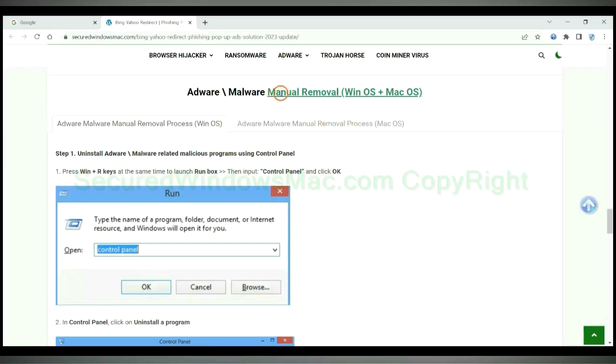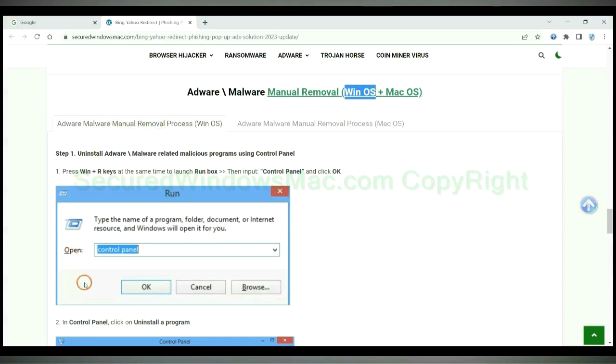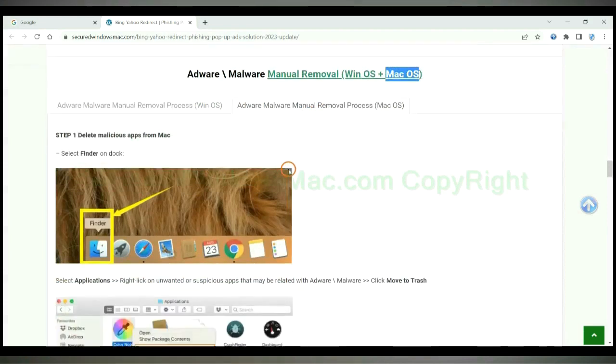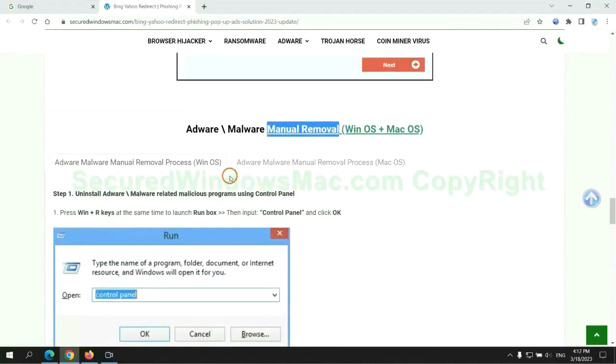If you prefer trying manual removal, follow steps below. Windows user read the first tab. Mac user read the second tab. Now let me show you how to do it.